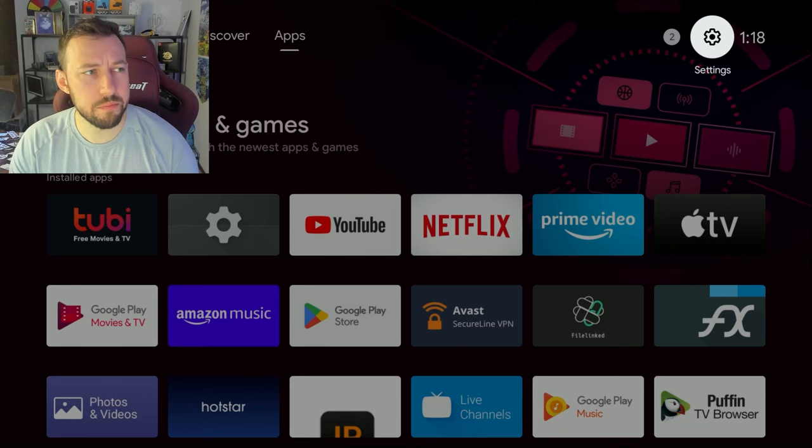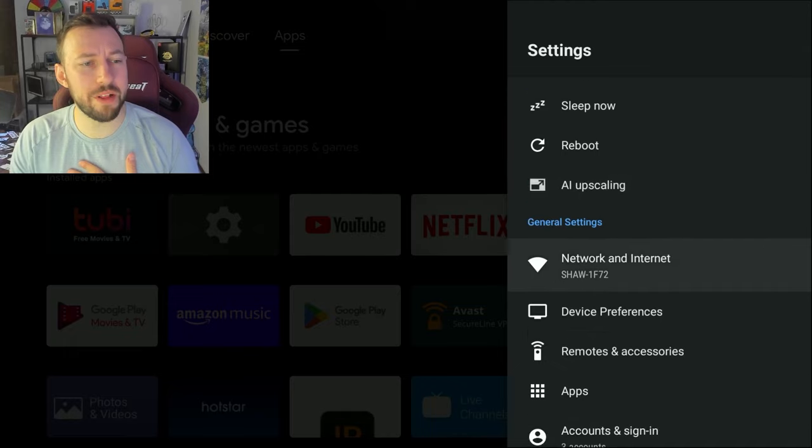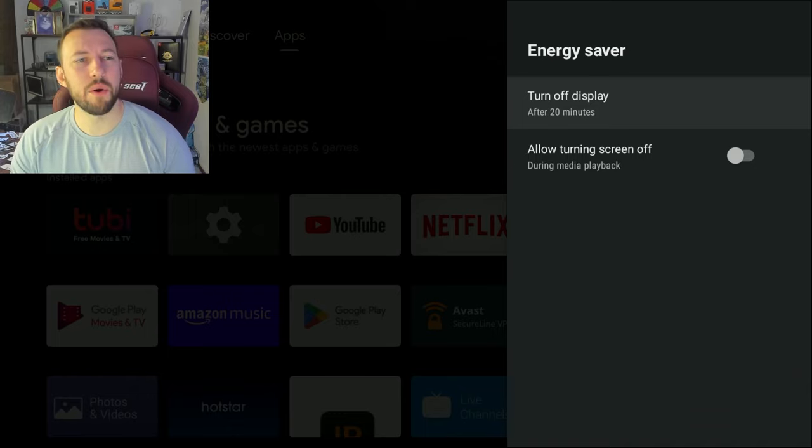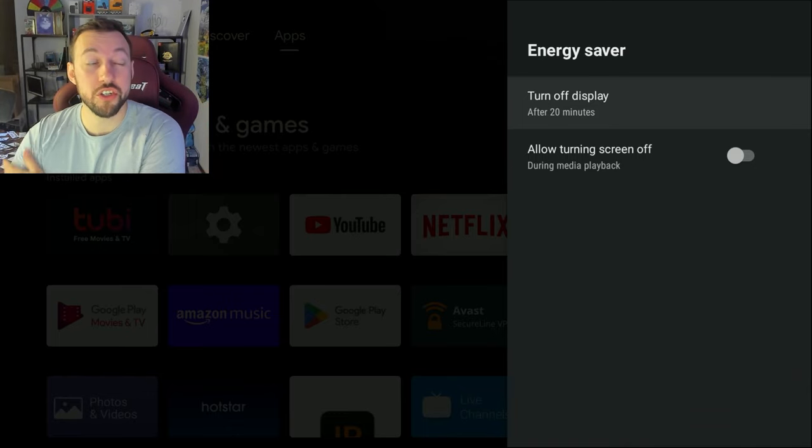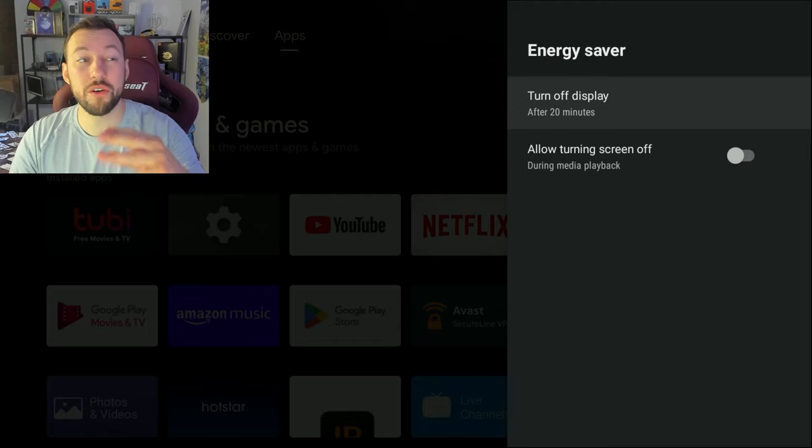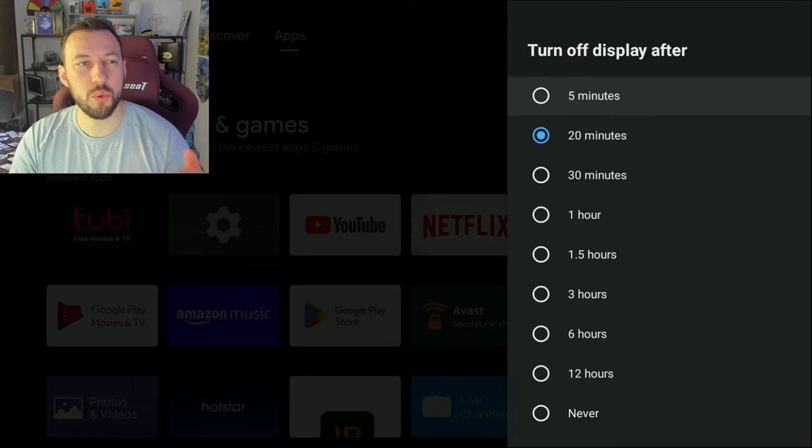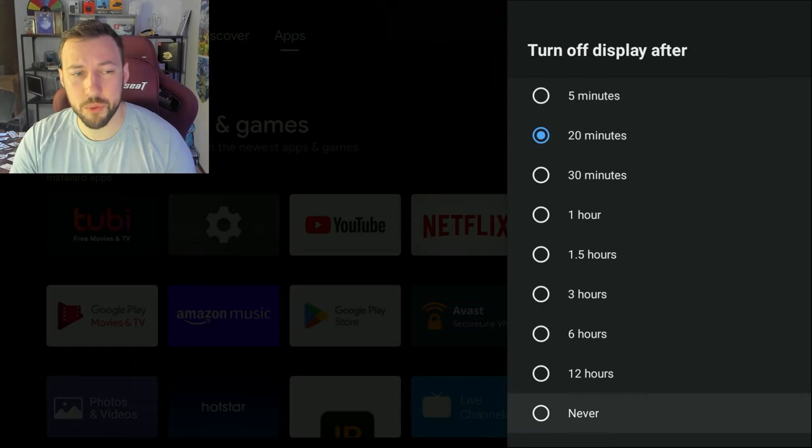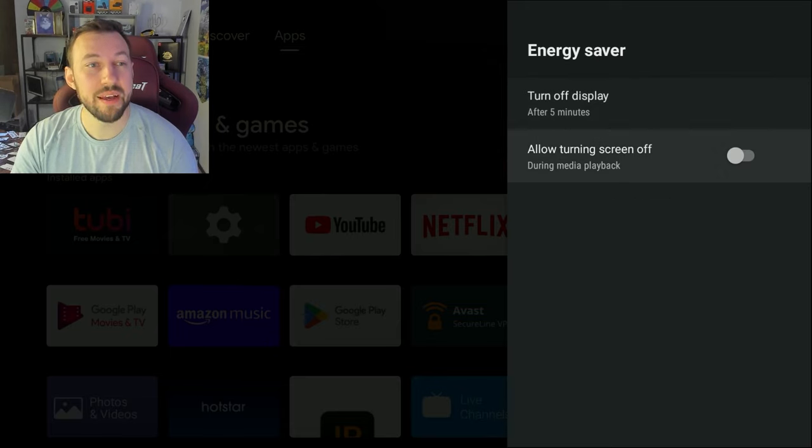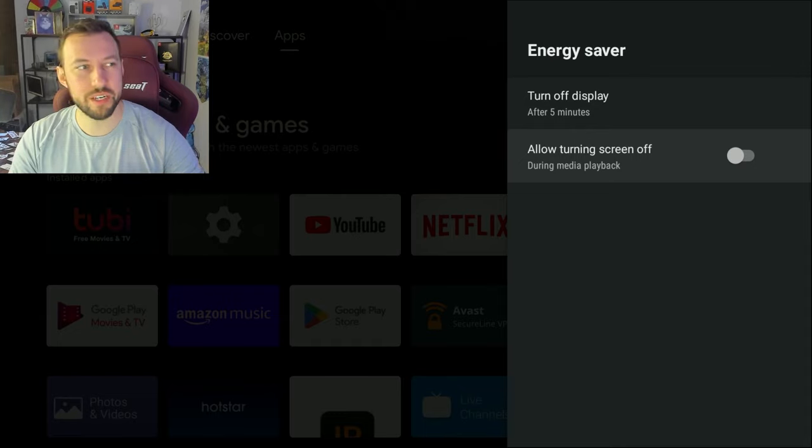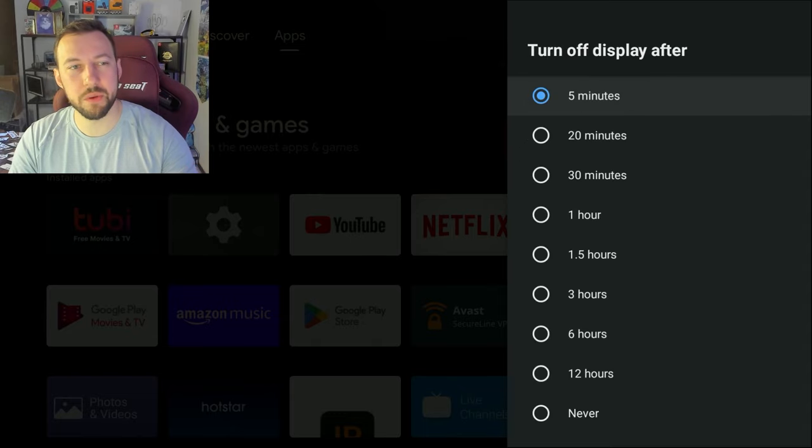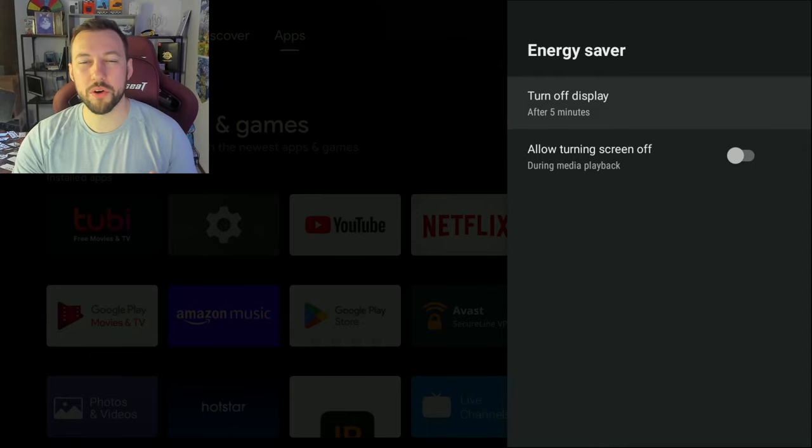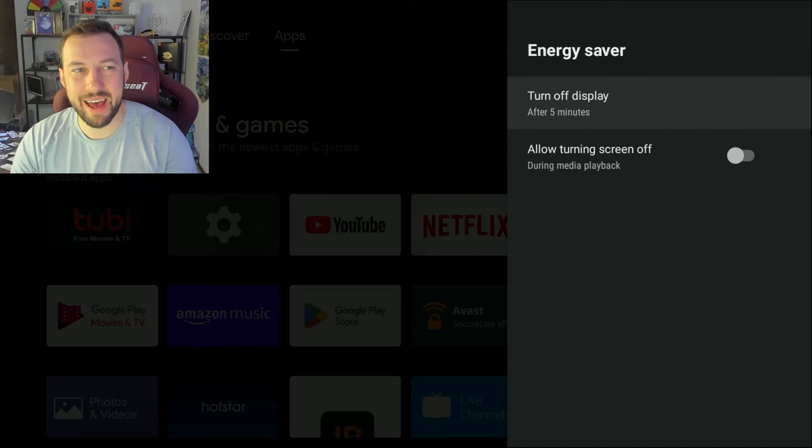Now, this next one helps preserve our planet, which I'm a big fan of. We're going to go back to device preferences, and we're going to go to energy saver. Now, what this does is turns off your display. It's not just your device, it's actually turning off your TV as well, which is a really cool feature. So you can actually have it turned off after 20 minutes of idling, or you can set it to never, which means your TV just automatically stays on. I honestly usually set mine to five minutes, and then you can also allow turning screen off during media playback. Leave that off, or else that's just going to mess with things. I like to have the five minute display turn off. That way, if I'm gone for too long, it turns off. It only takes one click of a button to turn it back on.